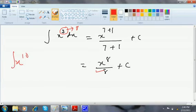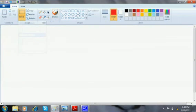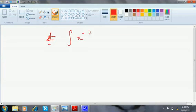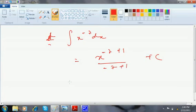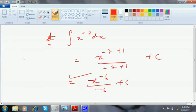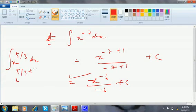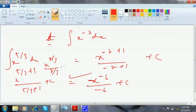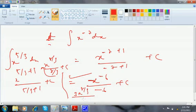So x^10 will give x^11/11 + c. If it is integration of x^(−7) dx, that is x^(−7+1)/(−7+1) + c, which is x^(−6)/(−6) + c. For x^(5/3) dx, that is x^(5/3+1)/(5/3+1) + c, which becomes x^(8/3)/(8/3) + c, or equivalently 3x^(8/3)/8 + c.